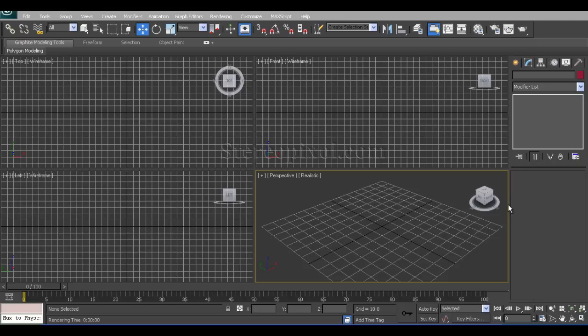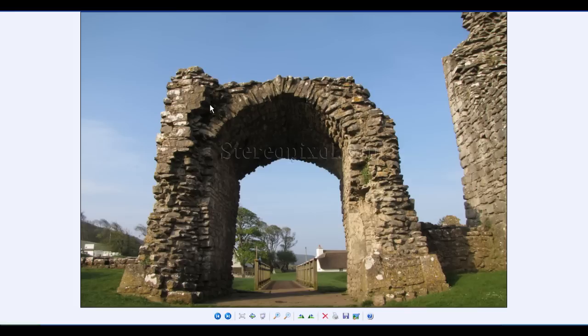Now where is the Camera Map Modifier actually used? If you see this image, this is the Ogmo Castle from UK.